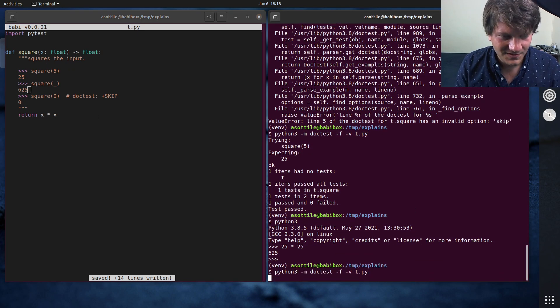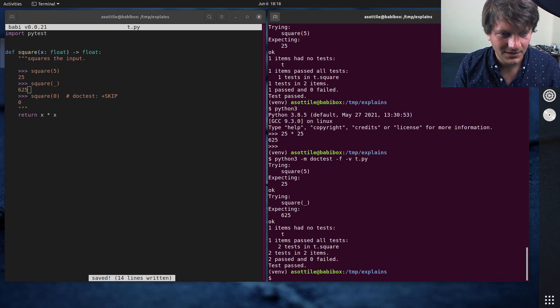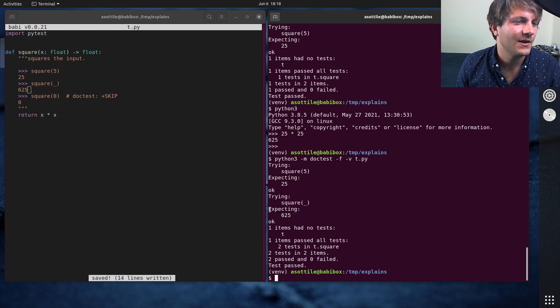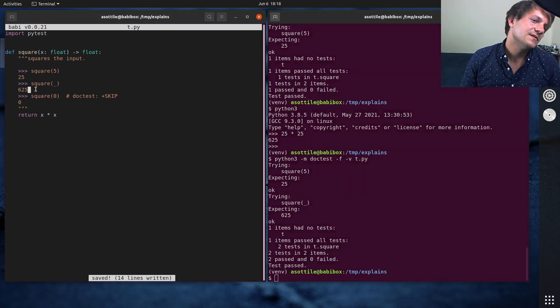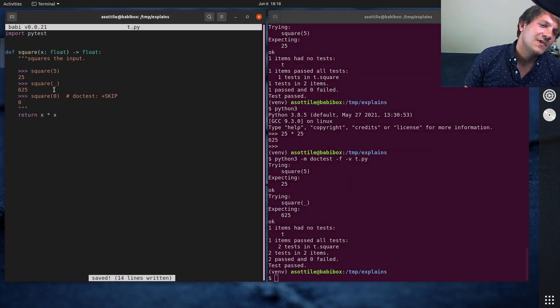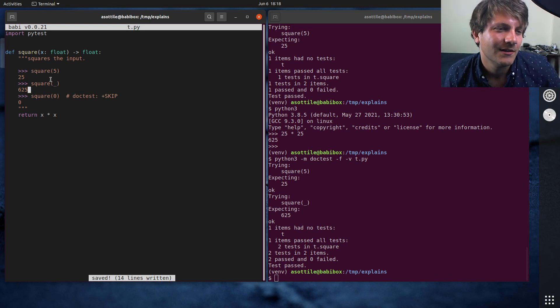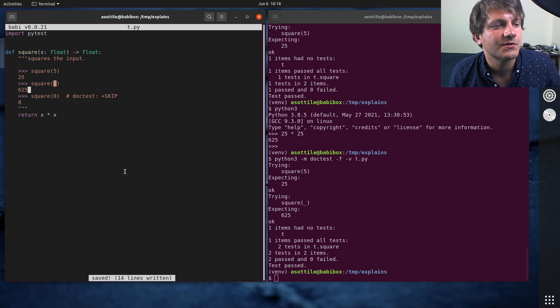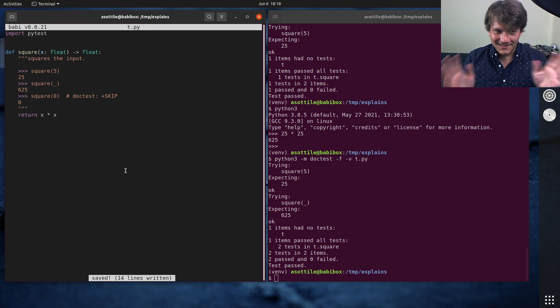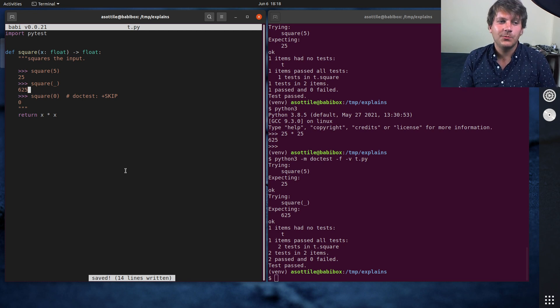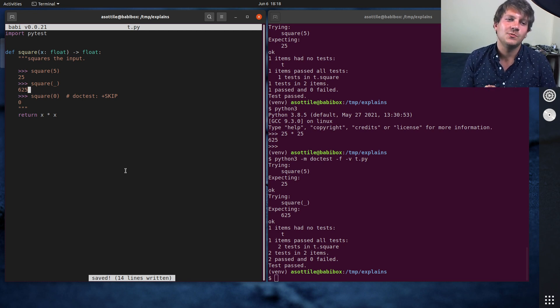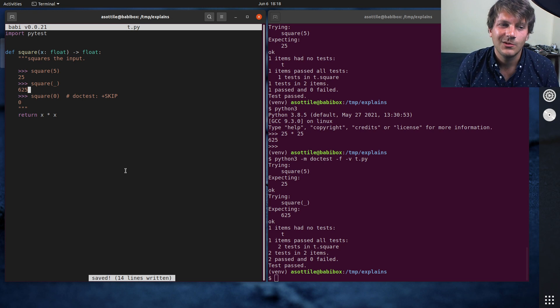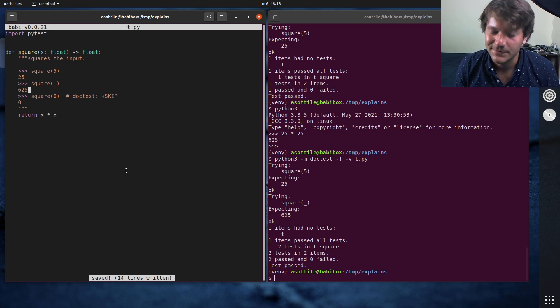So underscore is the previous variable from the last run expression, so you can chain these. I think that works here. Yeah. So that works as well. So you may also be able to reuse interactive interpreter things like underscore. But anyway, that's doc tests. That's kind of how they work. That's how you can kind of skip as well as fuzzy match stuff and how you can run them in pytest and stuff.